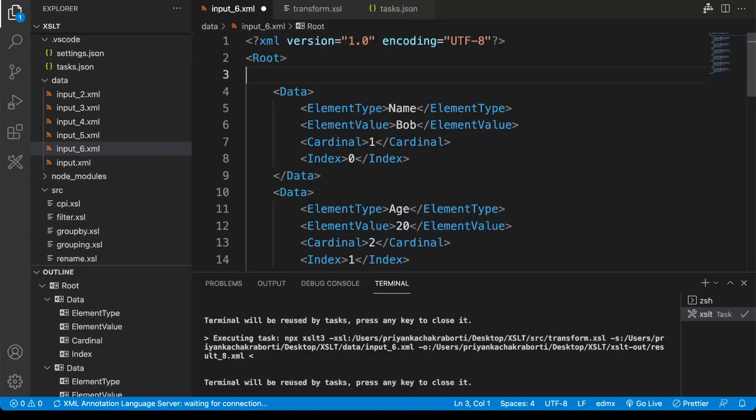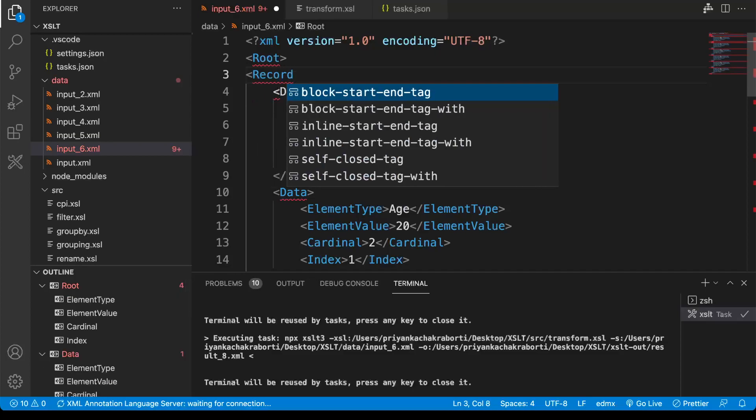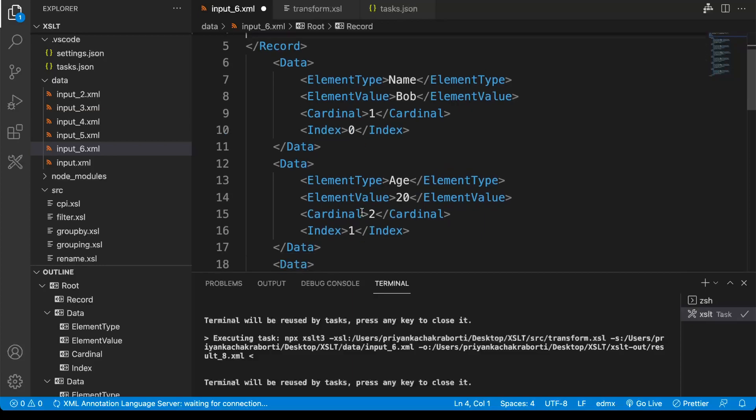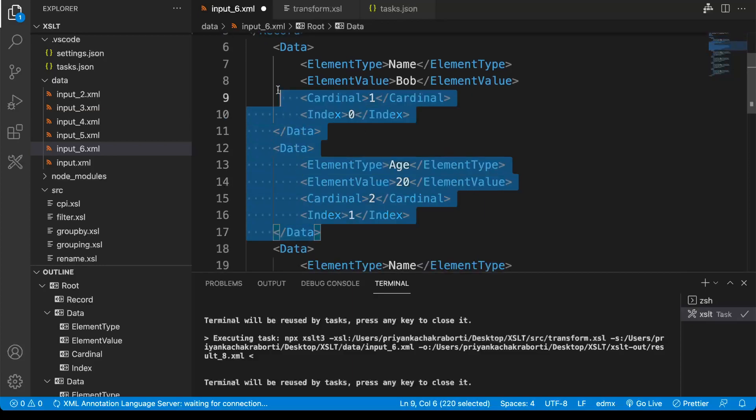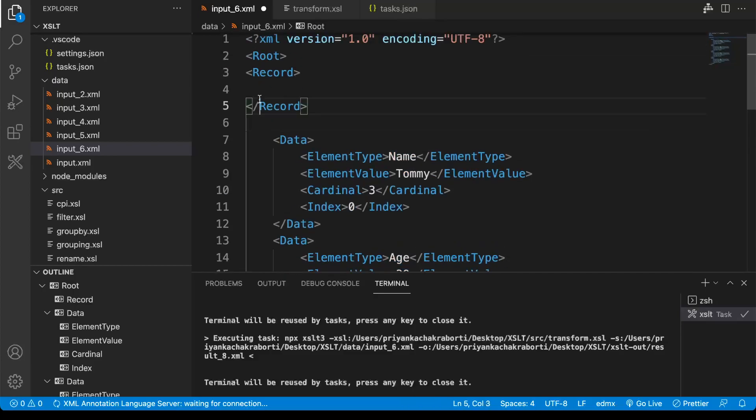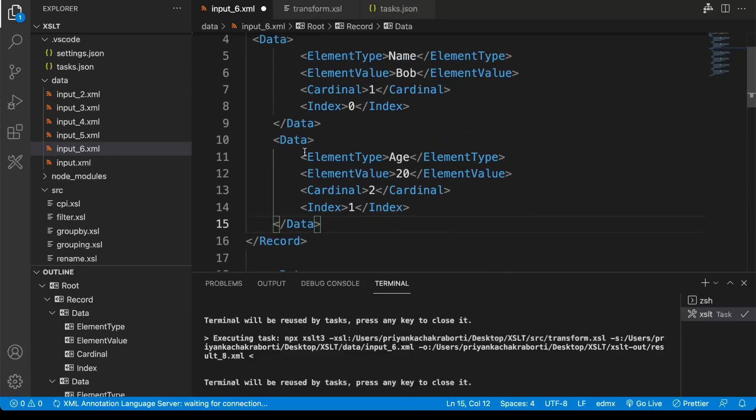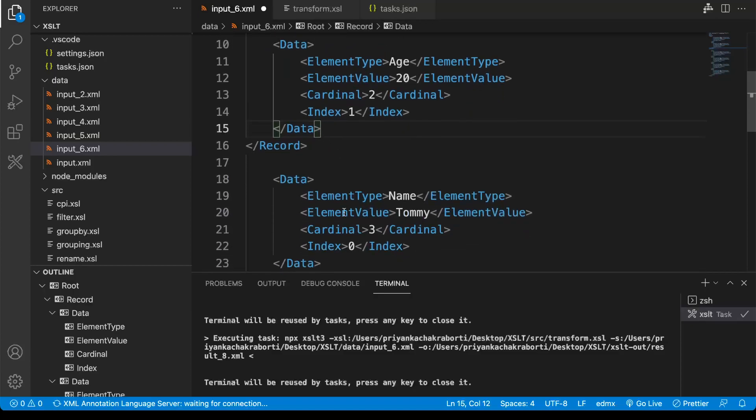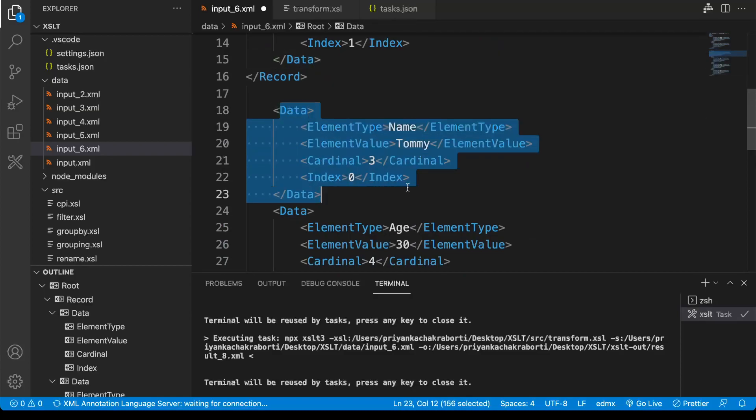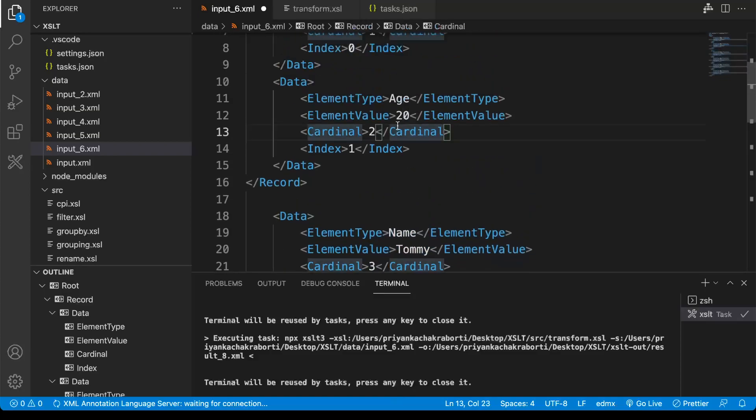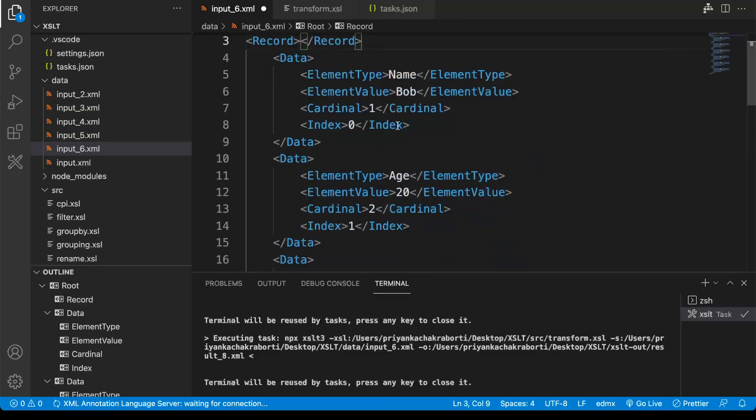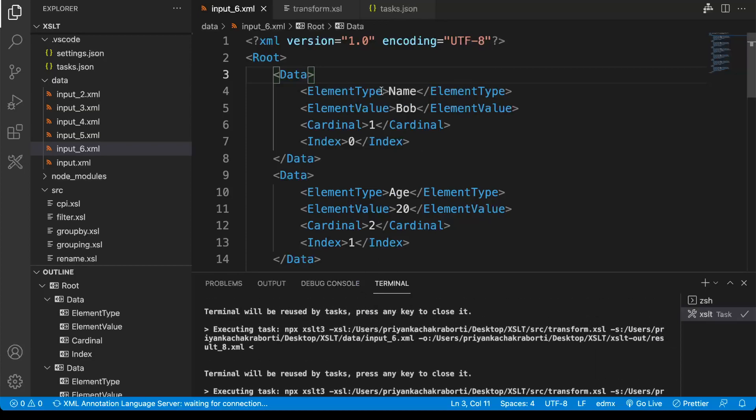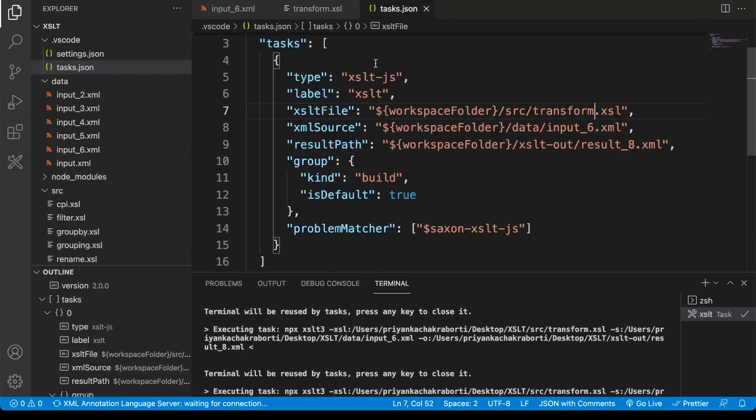Our requirement is to put a record node, and under the record node we will put the data node because both belong to the same group. The next group is starting from here again as the index value is zero. So in this way we are going to do the transformation.